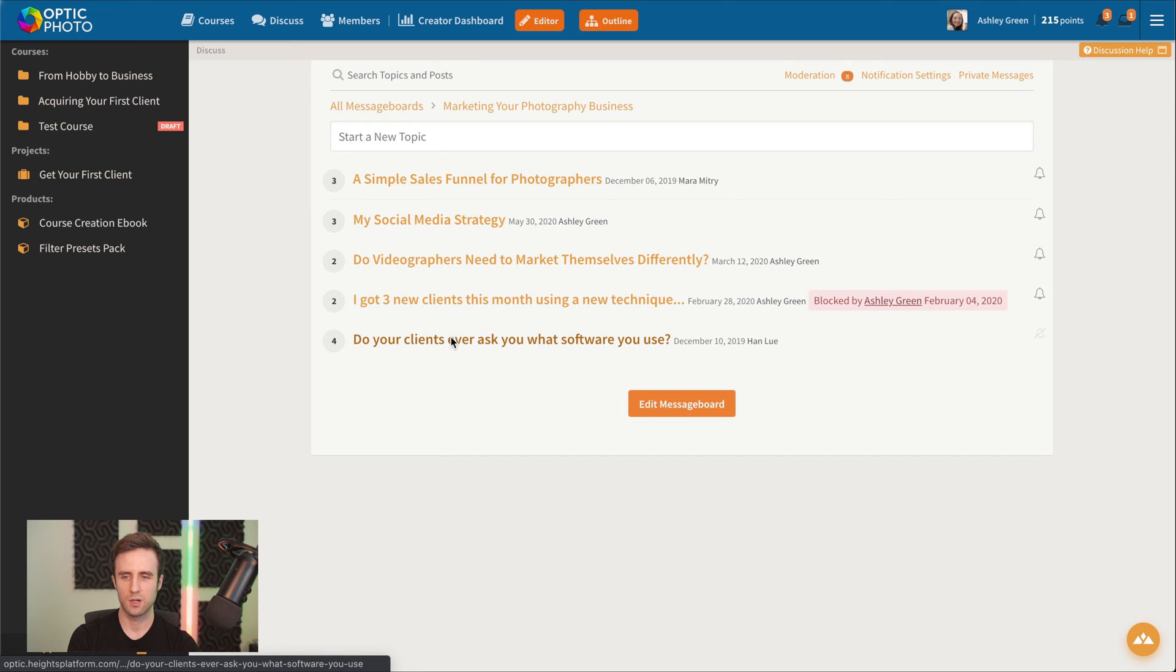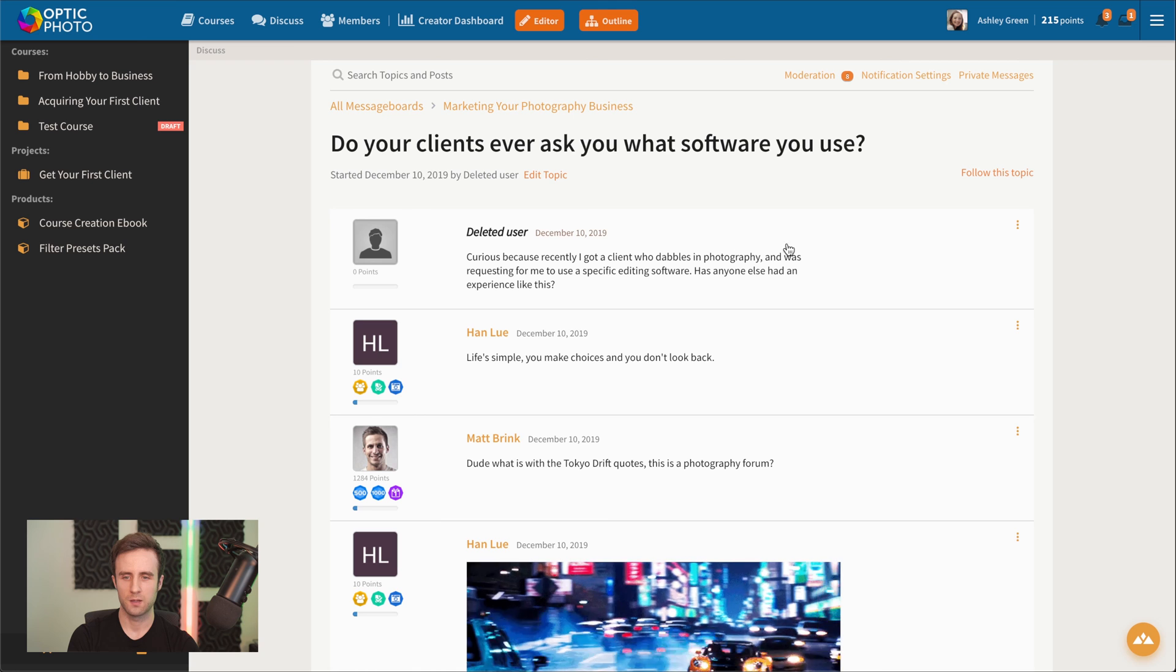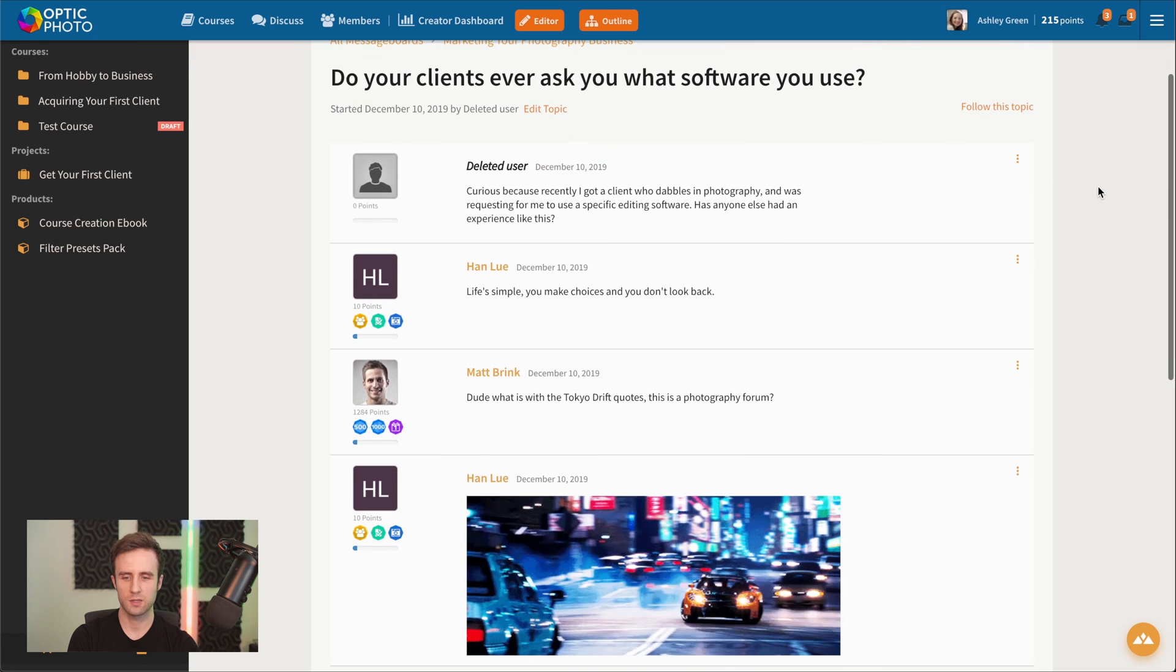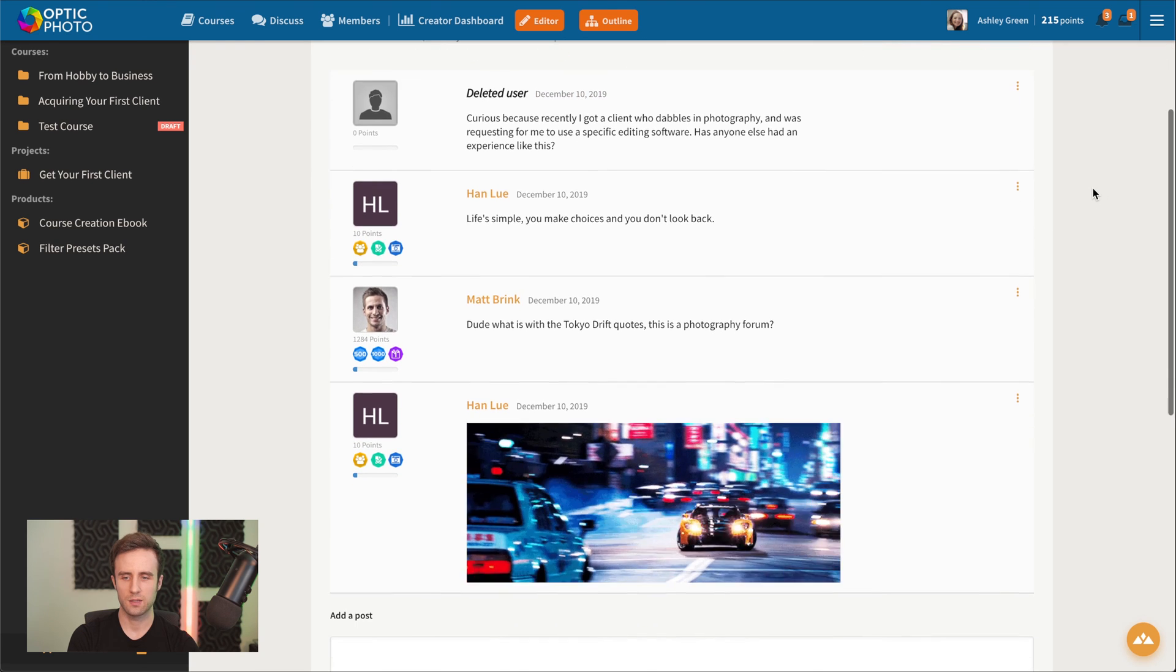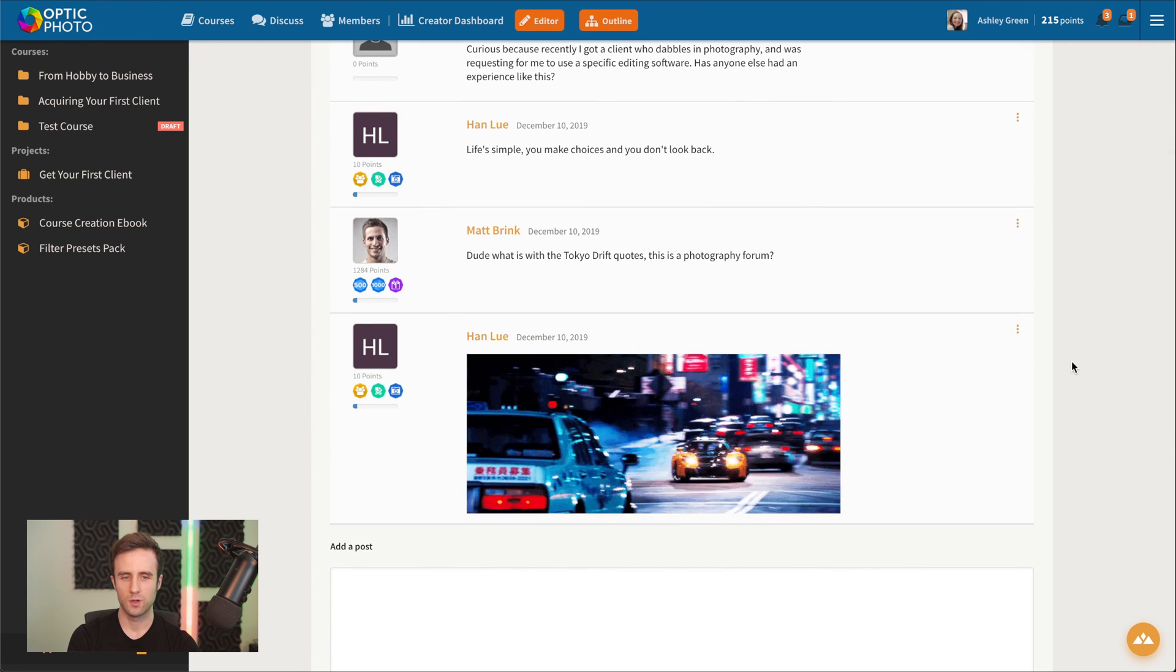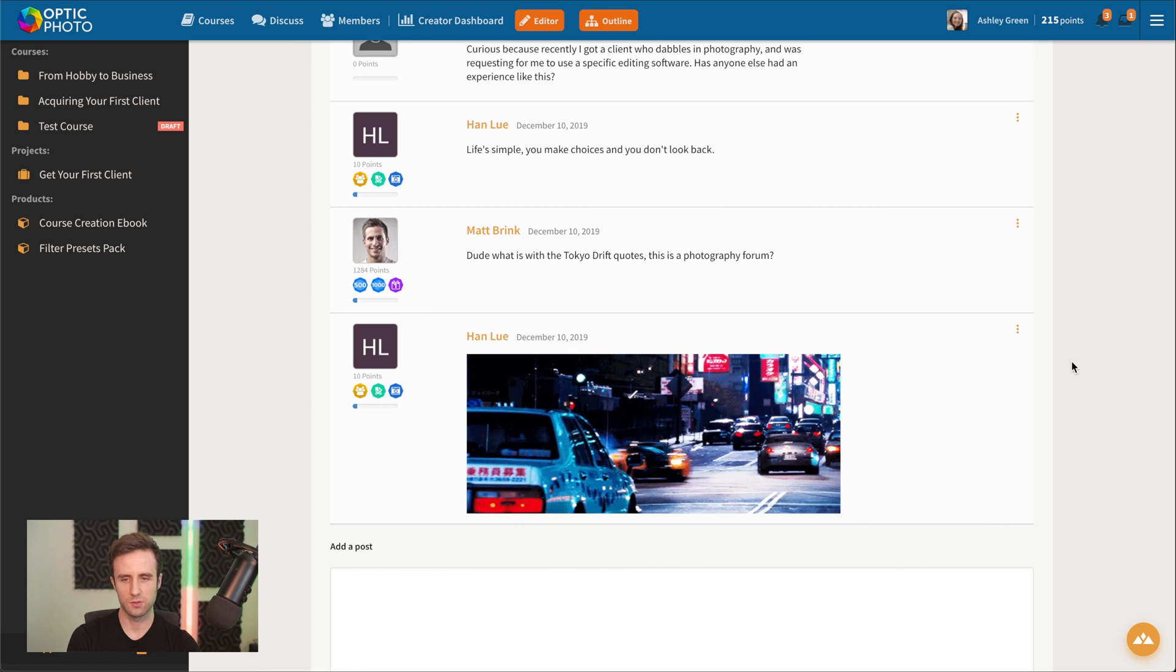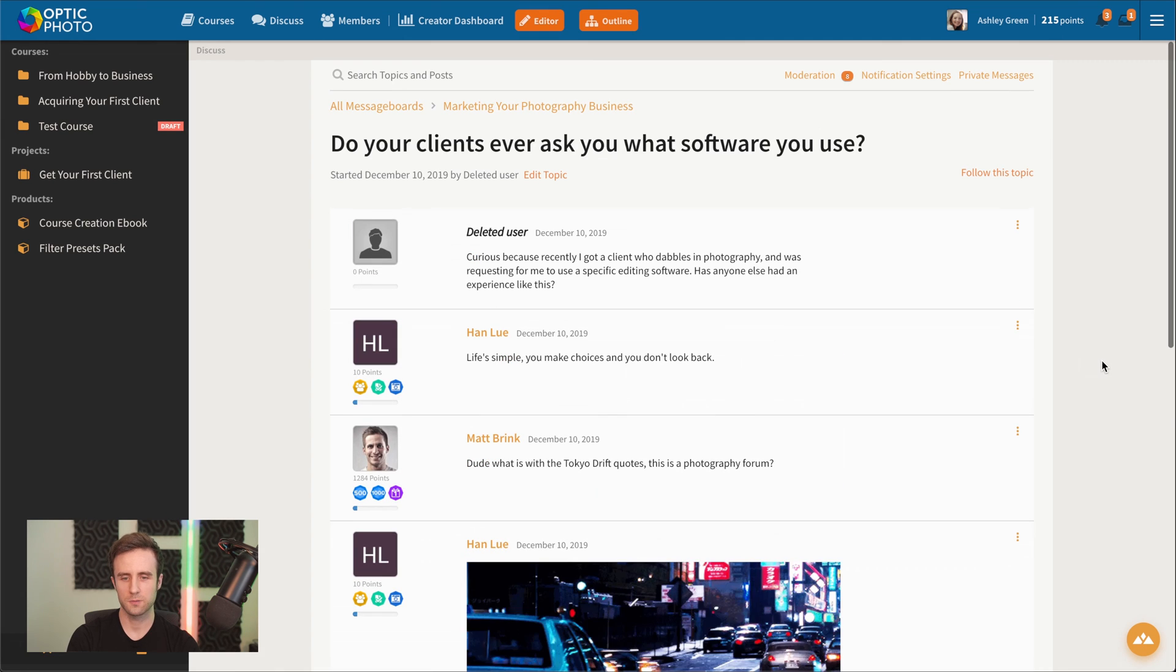Here we could go and look at an example message board thread that students have created where students will be able to kind of interact with you and each other here.